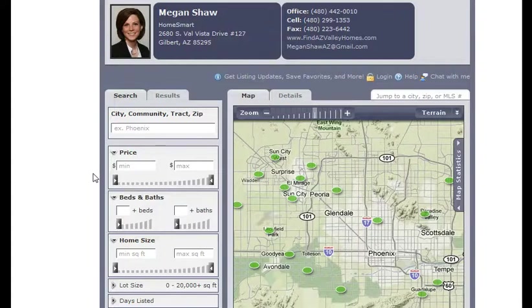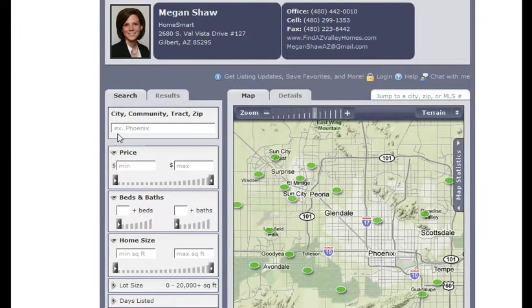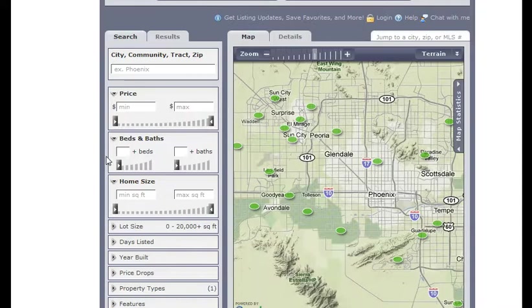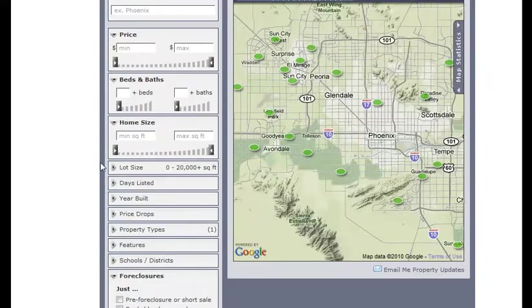Getting back to the site, you can search by city, community, zip code, price range, bedrooms and bathrooms, home size, your typical.